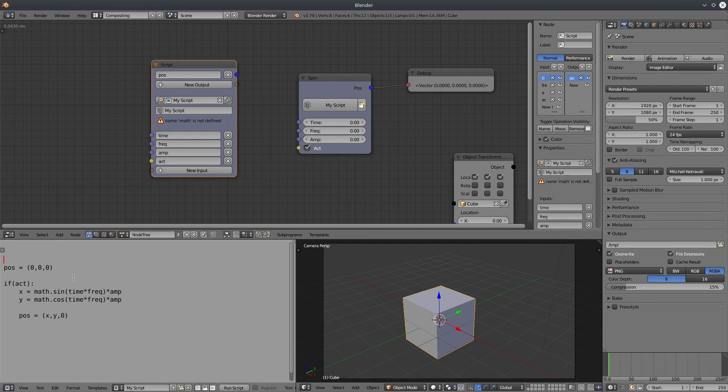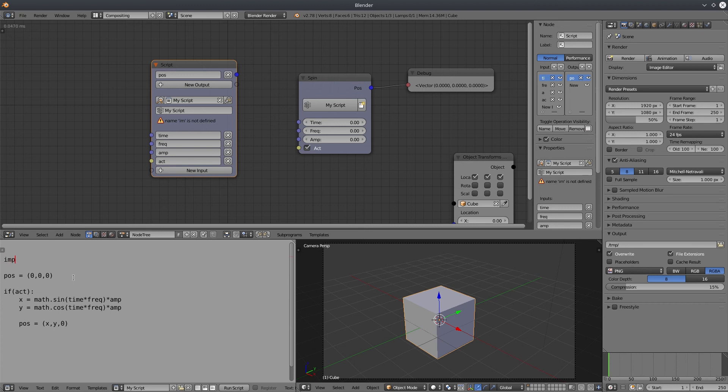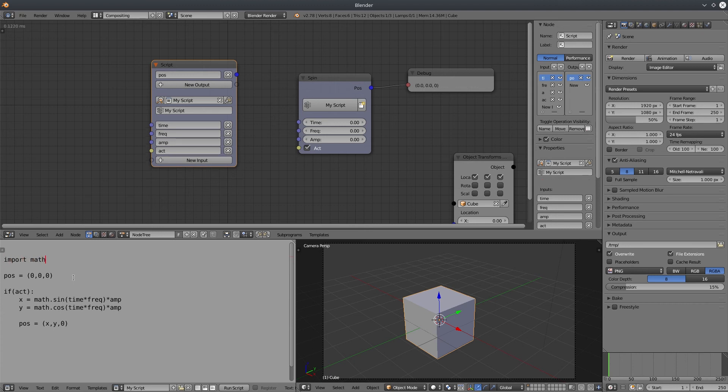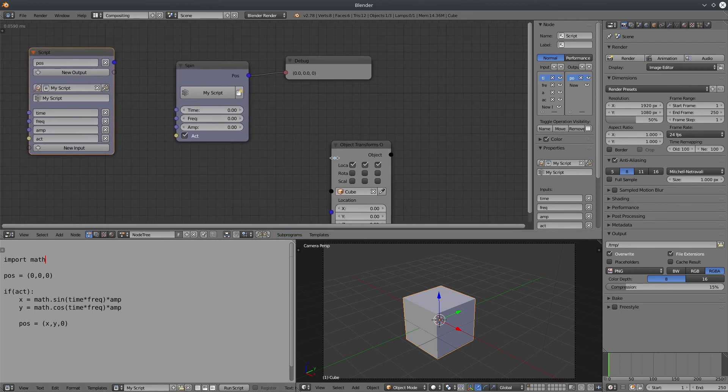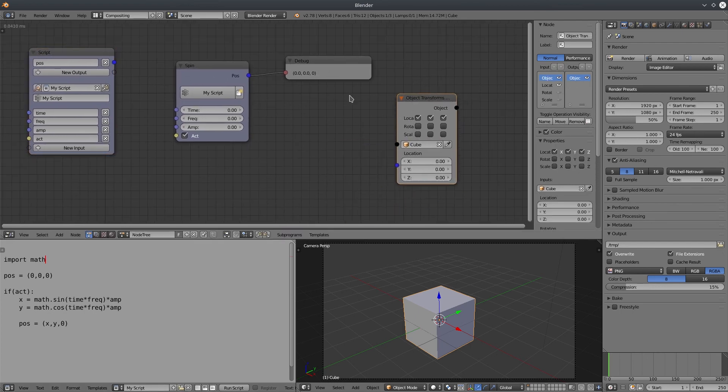Let's finally assign the values to pause. Script node has an error. It says math is not defined. Well, math is a module in Python. So let's import it. Now we are ready to use our output node.